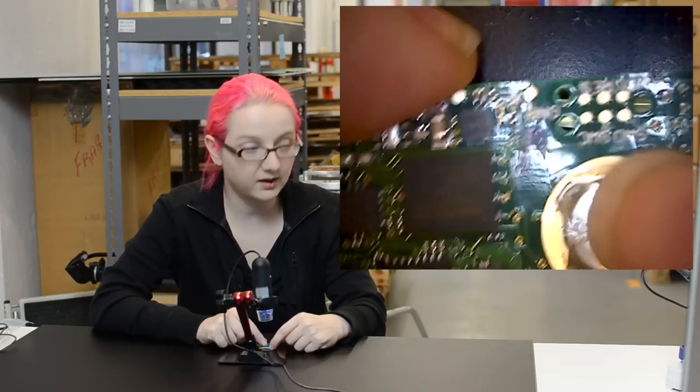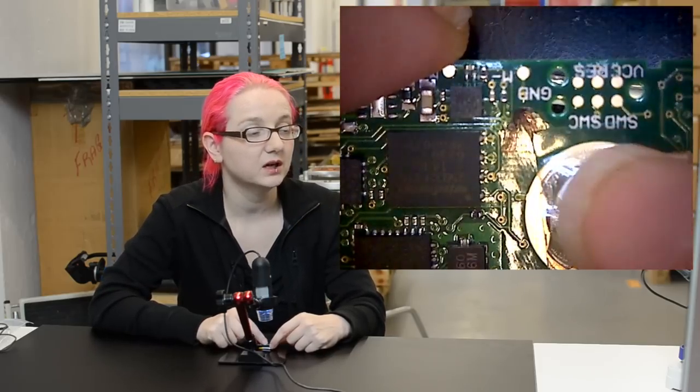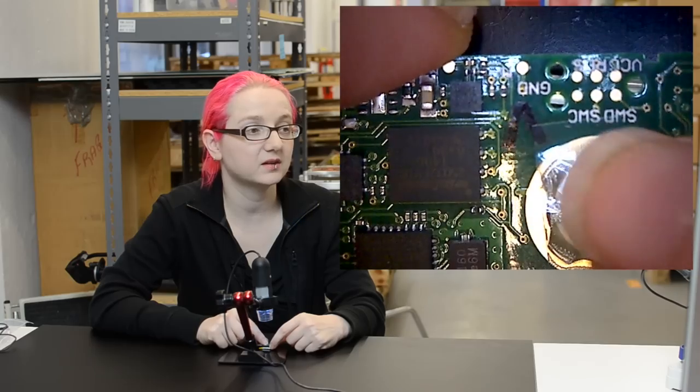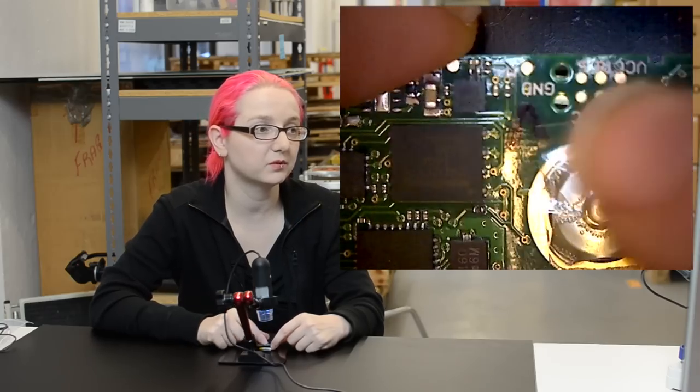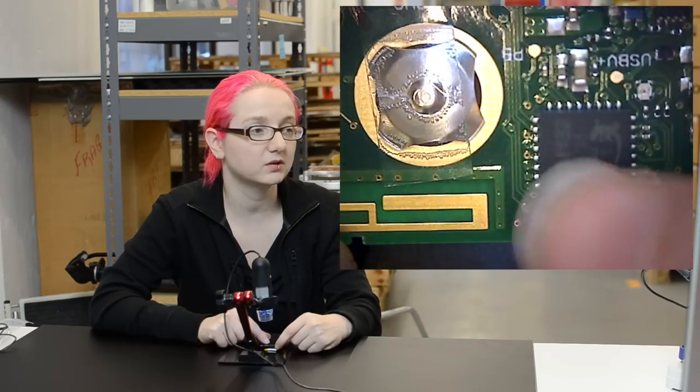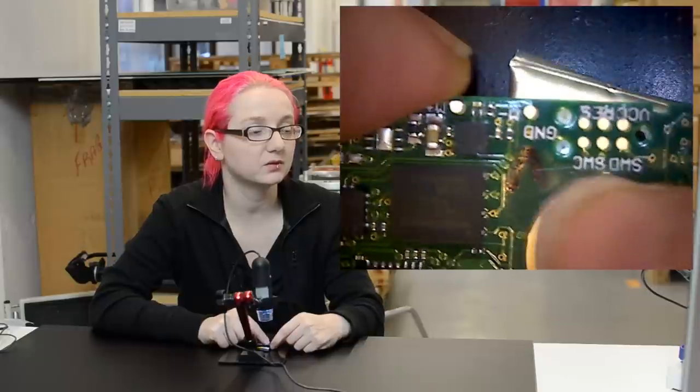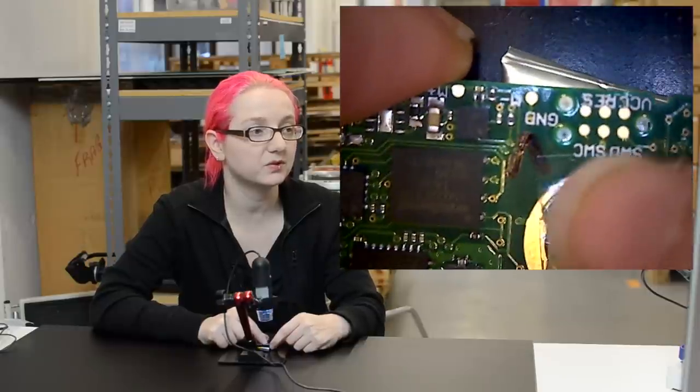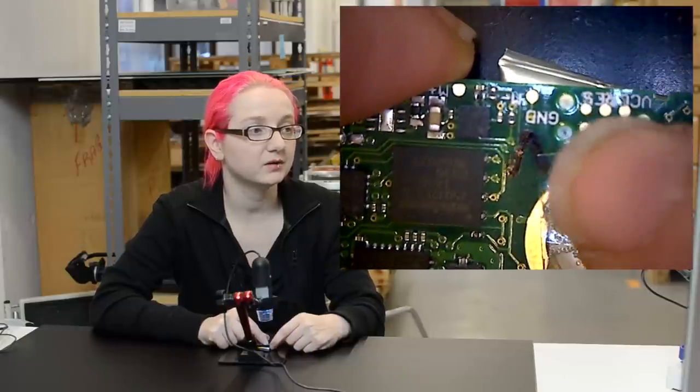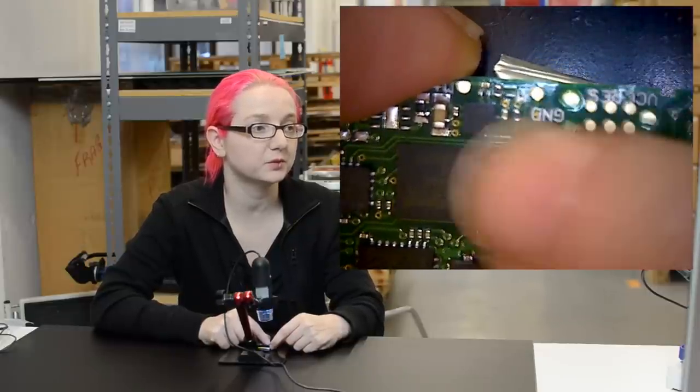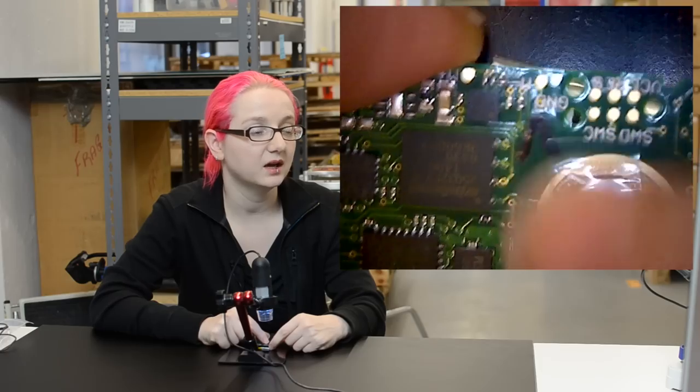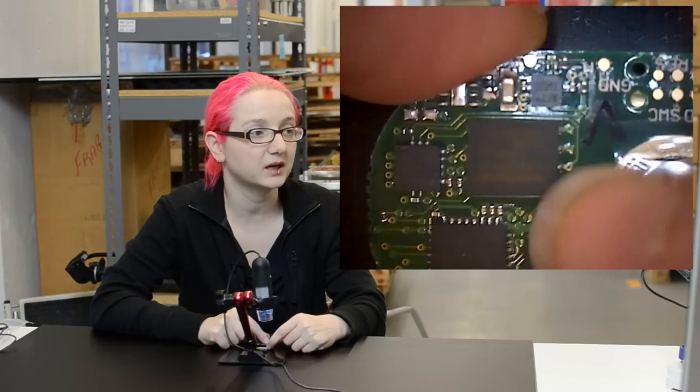The processor has a programming port over here. You can see SWD SWC, so this is some sort of maybe a Cortex ARM chip. It's a pretty standard programming procedure for them. Reset, VCC, ground. This is your little programming and debugging port.